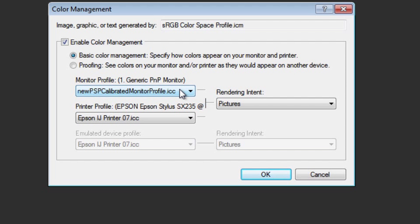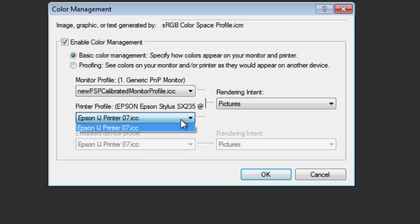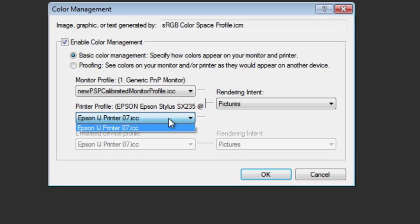Once that's done, you next need to select your printer profile in the second pull-down menu here. This is my printer profile, Epson ijprinter07.icc. Again, like your monitor, your printer will most likely have been provided with a profile.